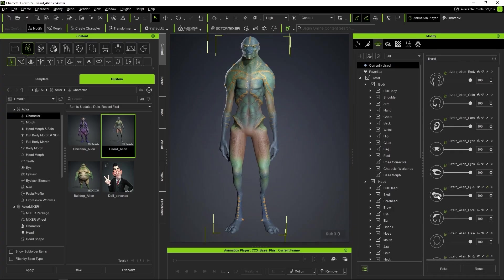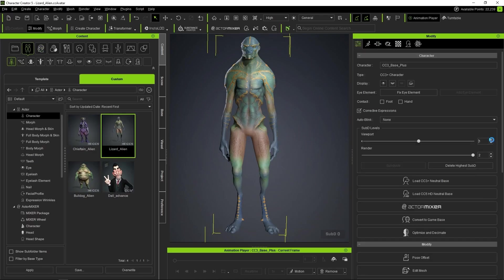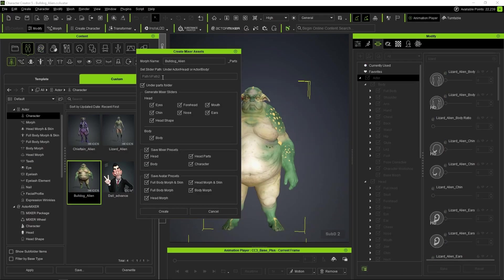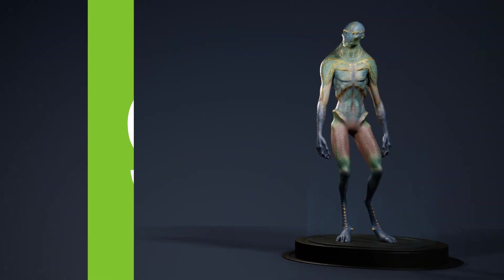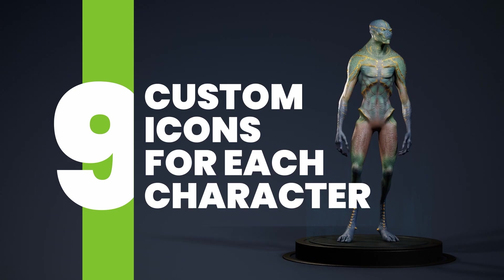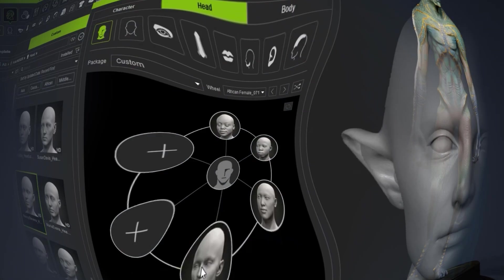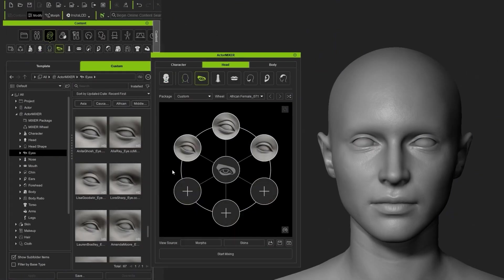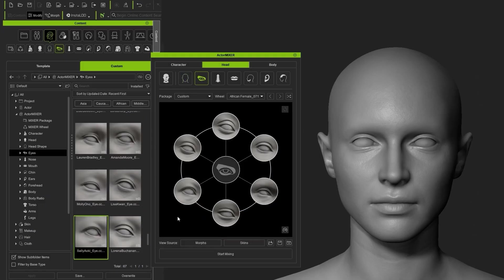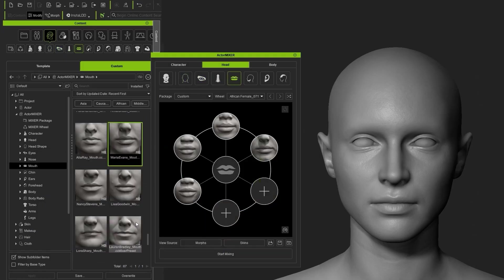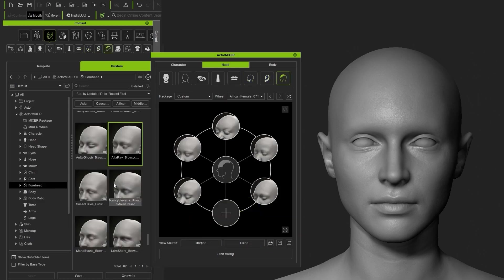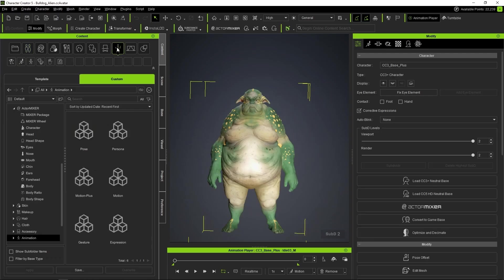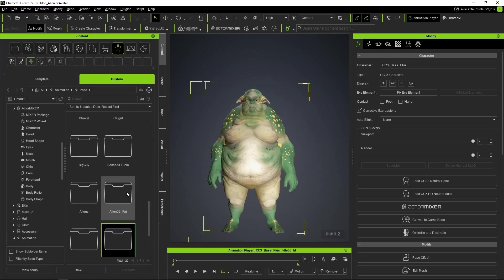These mixer sliders are the ones that will be affected by the Actor Mixer blending operations. We'll look at this in more detail later. We already have the ingredients to start cooking, but before we begin mixing the characters, let's create some custom thumbnails for each of them, matching the original Actor Mixer style. This step is optional, but if we're going to do it, let's do it right.